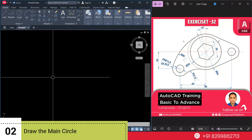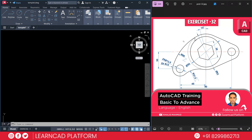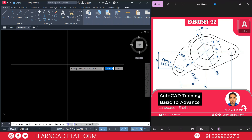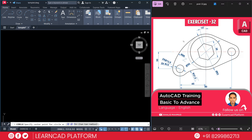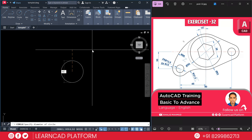Now step 2: draw the main circle. The main circle diameter will be 63. Use C for the circle command, click on a specific point, put D for diameter, press Enter, type 63, and press Enter.